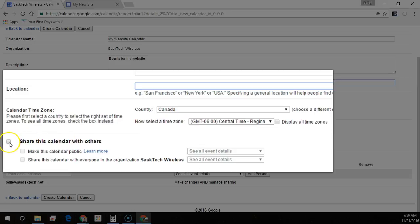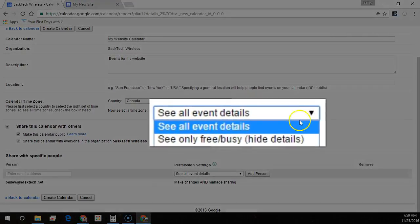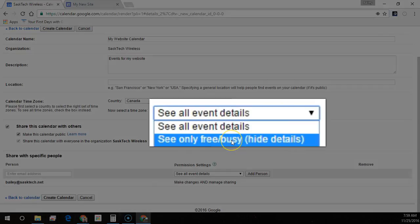You'll need to uncheck 'Share this calendar with others' first. Then you'll be able to check 'Make this calendar public' so that people don't need to be signed into Google to see the events. Right next to it you'll see all the sharing permissions available to you. 'See all event details' allows people in your organization to view the details of your calendar events unless you mark them as private. 'See only free/busy' hides the details — people can see when your time is booked or free but can't see the names or details of your events.